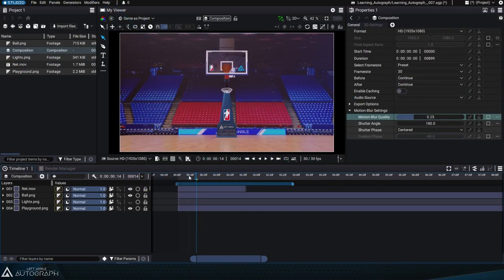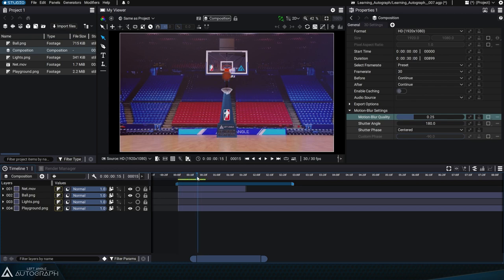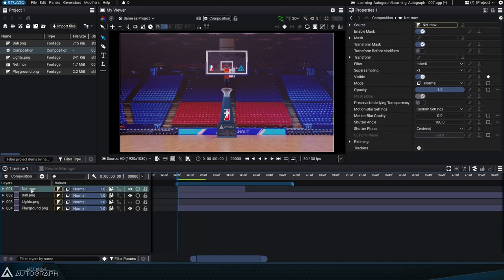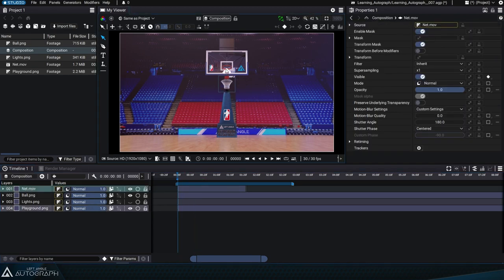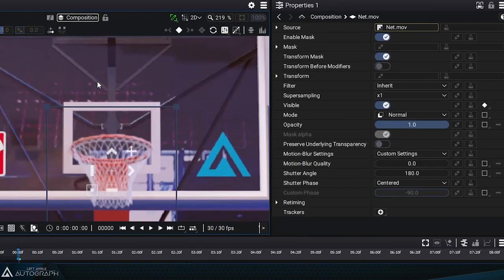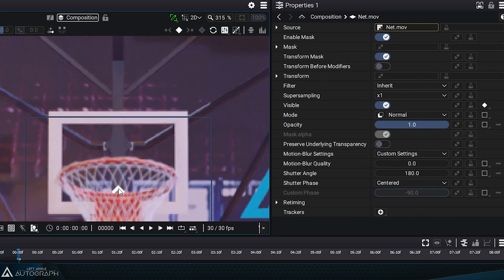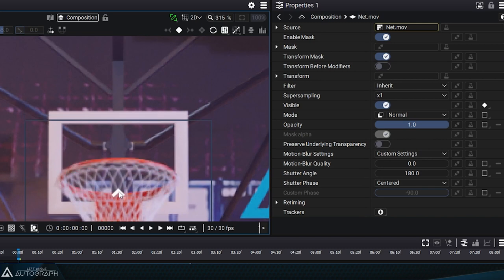If you unhide the net.mov layer and take a look, you'll see that we need to reposition it over the hoop and extend its visibility. Let's start by moving to the point in time where the layer is visible. Select it and reposition it so that it aligns with the hoop.